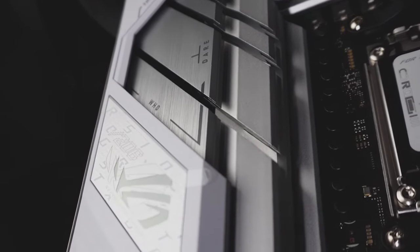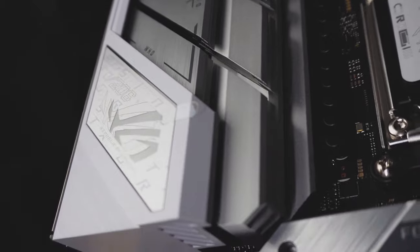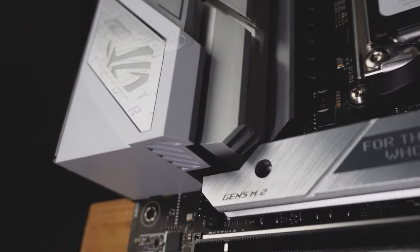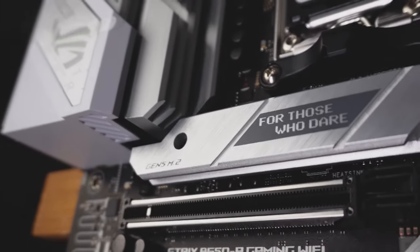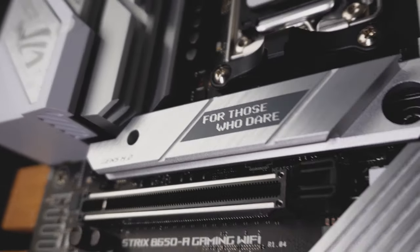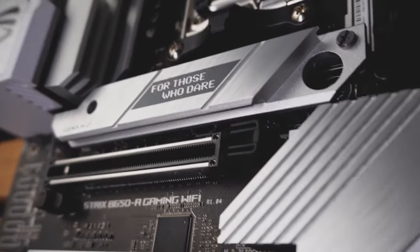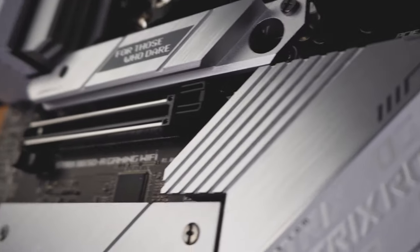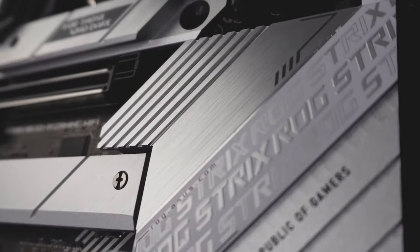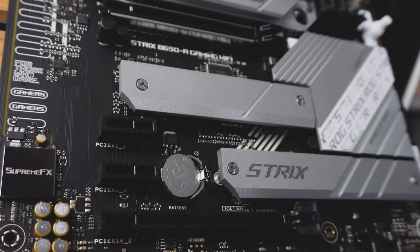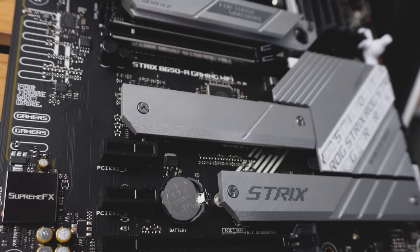But, it is what it is. These are the options available. If you're looking to get into the Ryzen 7000, the ROG Strix B650-A gaming Wi-Fi is a good choice.